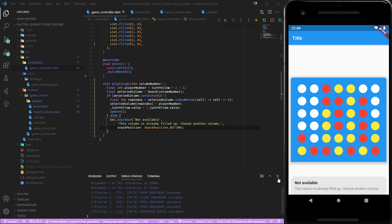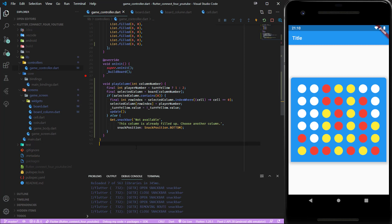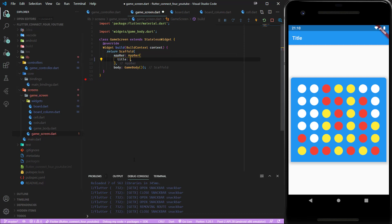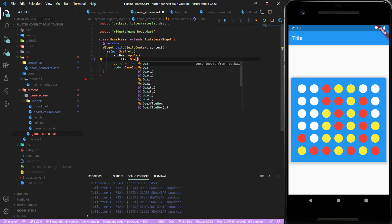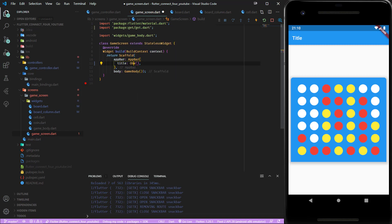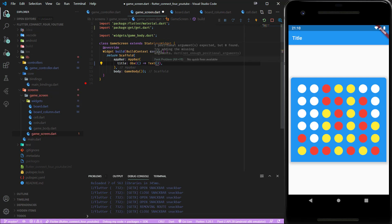I forgot one more thing I'd like to show: which player's turn it is inside the app bar. Let's go into our game screen and instead of showing just a text widget we need an Obx widget which we get from the GetX package. Here we need a builder that builds a text.